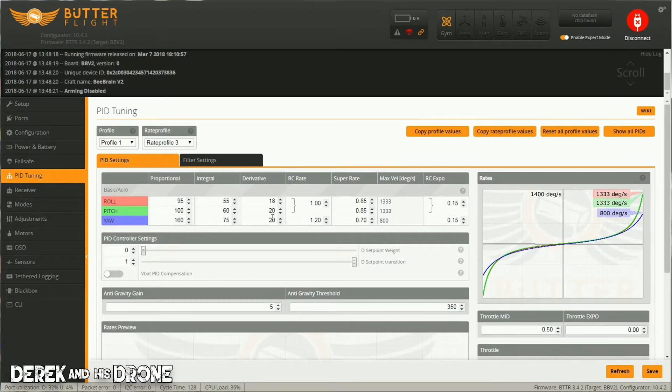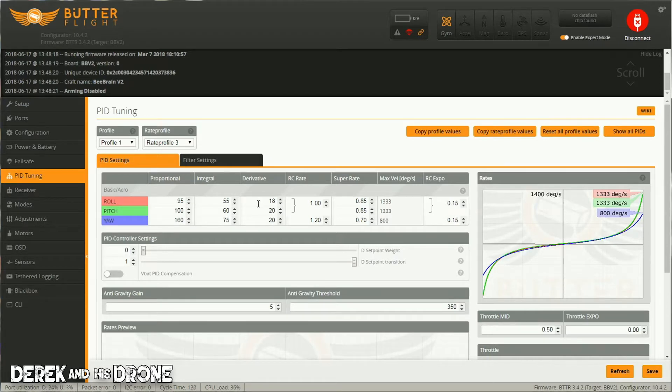The higher your P gains are, the higher you're going to need your D gains to compensate for oscillation. So you need to find the sweet spot in there. But anyway, I know that if I run my D gains at 18 and 20s, I know this is going to be good.